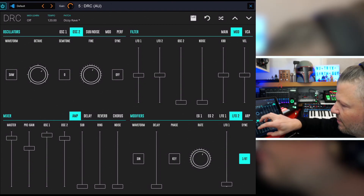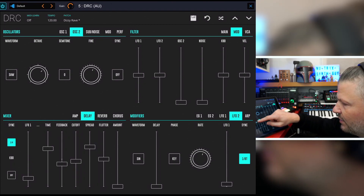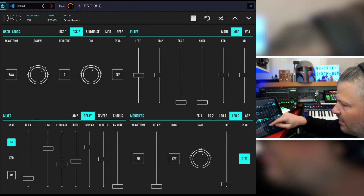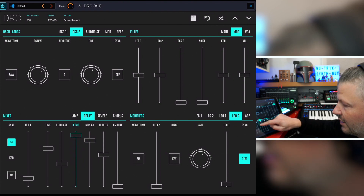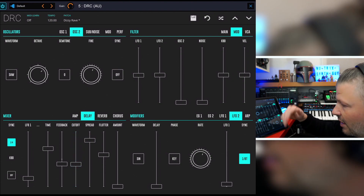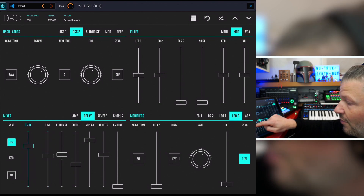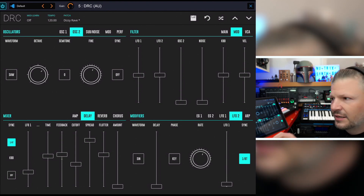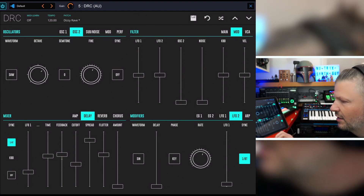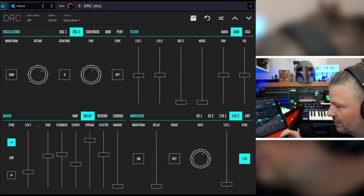Finishing the Mixer section: there's a delay which is quite complete — you've got flutter, spread for left and right, a cutoff to trim high frequencies, feedback, and a time control. There's also an LFO in the delay, which is pretty awesome because you don't often see that in a synthesizer's built-in delay. Having that LFO gives you extra movement in the sound.